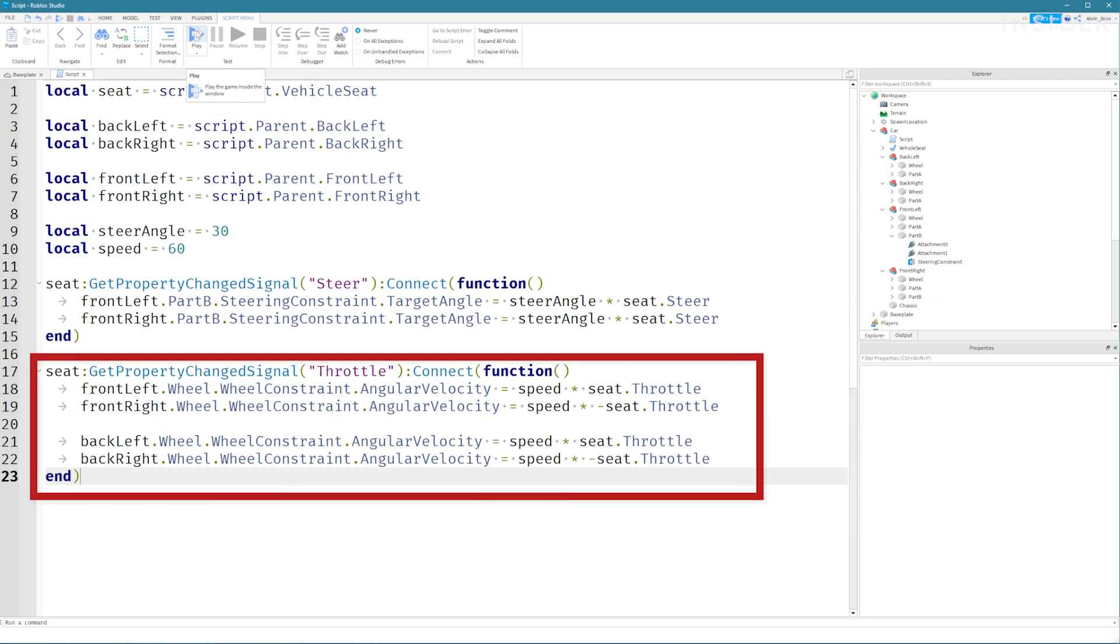Our second event is for the throttle when that changes by the W or S keys being pressed. That will change the angular velocity of the wheels moving them forwards and backwards.